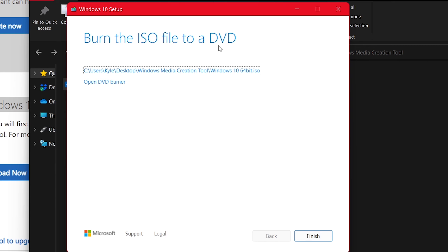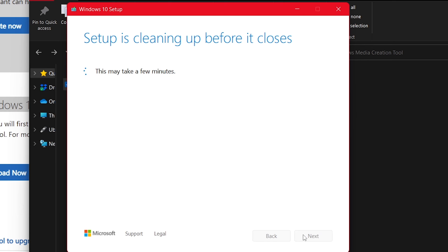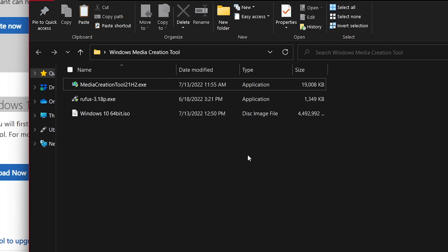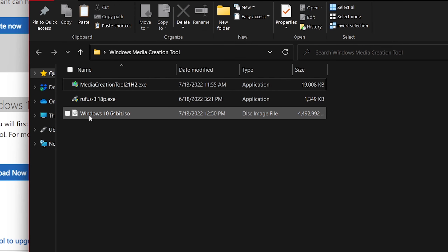When it's done, this screen tells you where the ISO file is. If you have a DVD burner and a blank DVD, you can click 'Open DVD burner' to make a DVD install disk of Windows 10 — but we're not doing that here, so I'll click Finish. Now in my folder I have 'Windows 10 64-bit.iso.' I also have the portable version of Rufus in this folder — I'll double-click it.